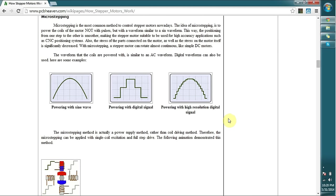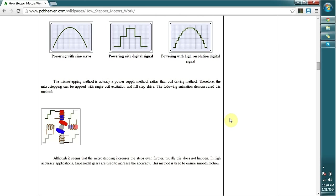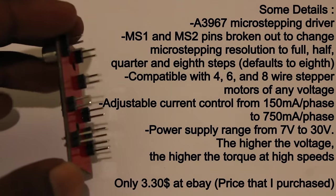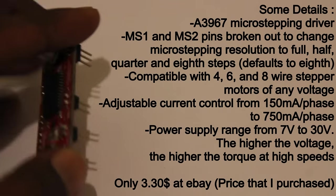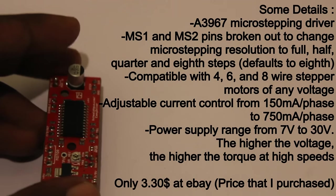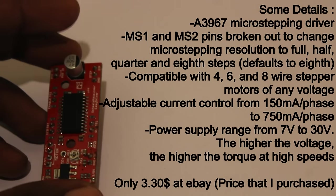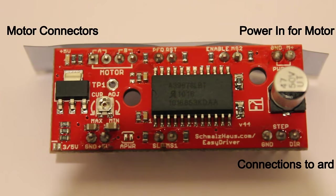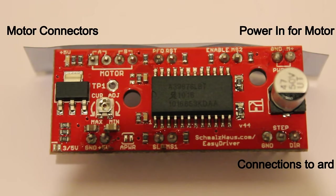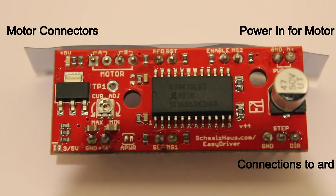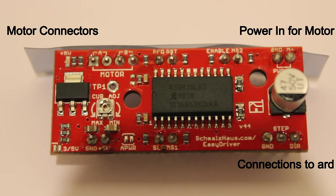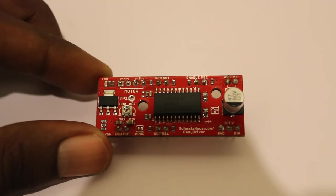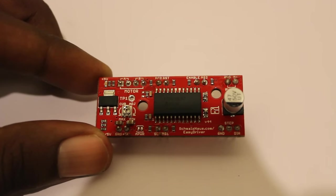This is the module after soldering all the connectors. On the right side you can see all the information related to this device. This is a closer view to show you the pin configuration of the module. Let's see how we can connect this with Arduino.